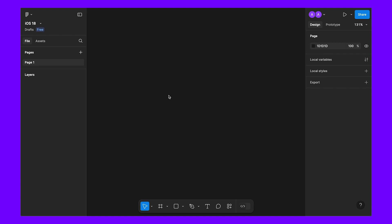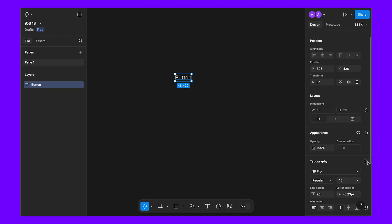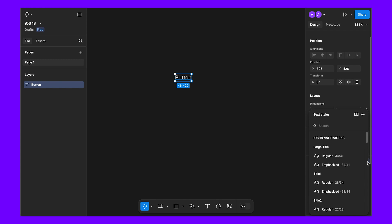Hi everyone, welcome to another Figma tutorial. Today we will learn how to create an iOS 18 button. First, we need to select the text tool and type 'button'. For the typography, let's select sub-headline regular.